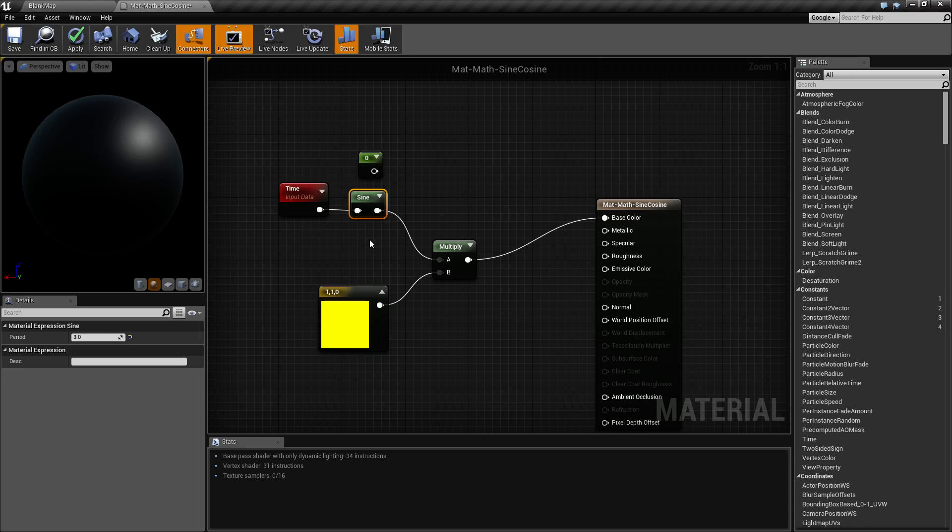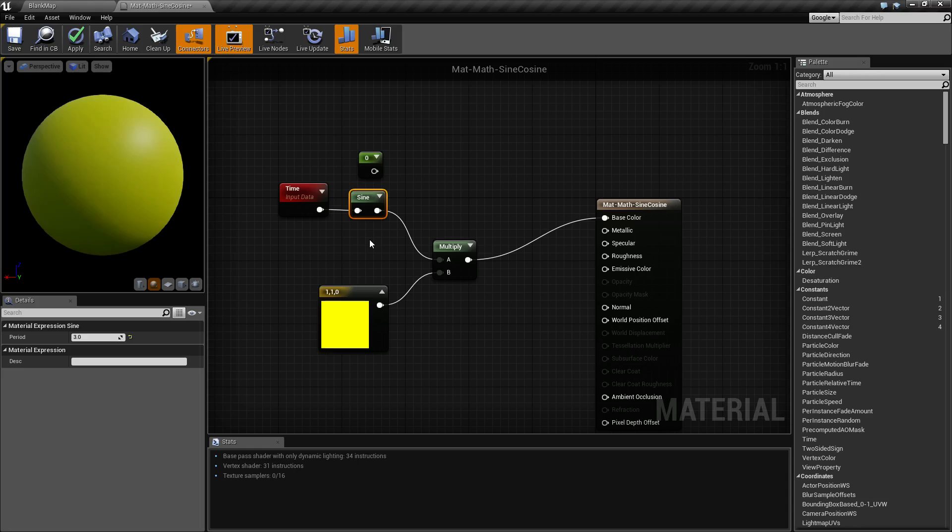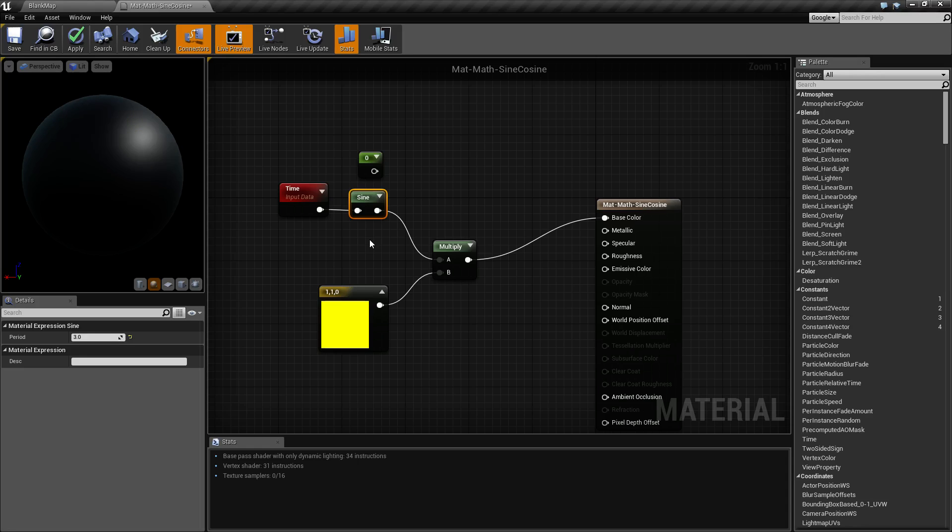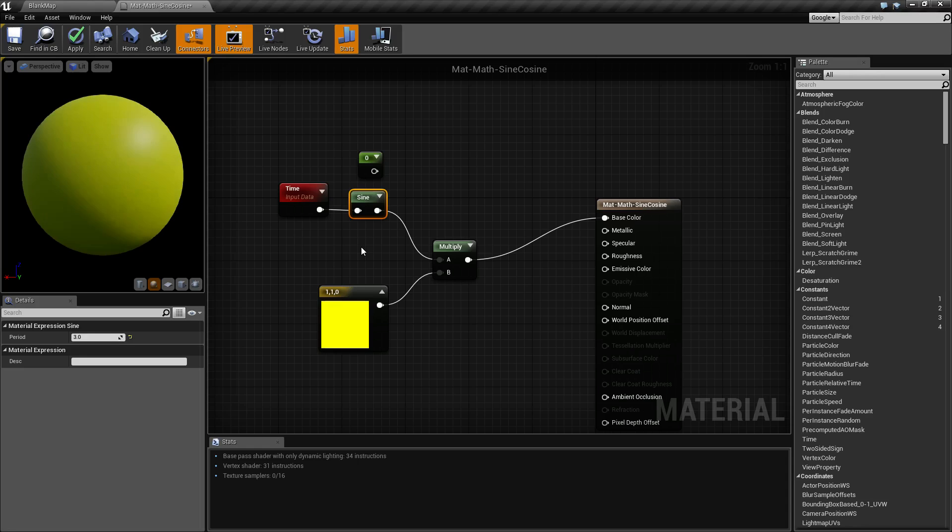That's it, that's our cosine and our sine. If you have any questions or comments please feel free to leave them below.